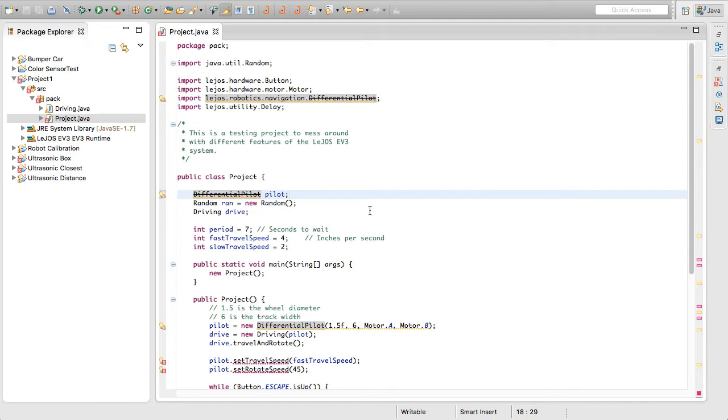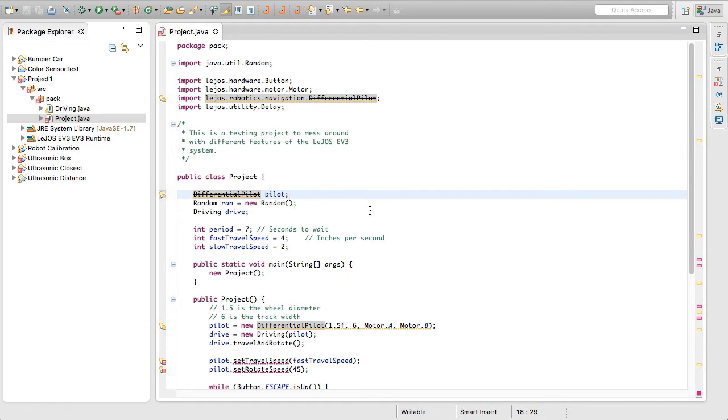Basically what they're doing is they're allowing you to define exactly where the wheels are on the robot instead of a bunch of different pilot classes that have very specific configurations. So basically what we're going to be doing is creating a chassis and we're going to have for our differential pilot two wheels defined that are separated from the middle. So let's get started.